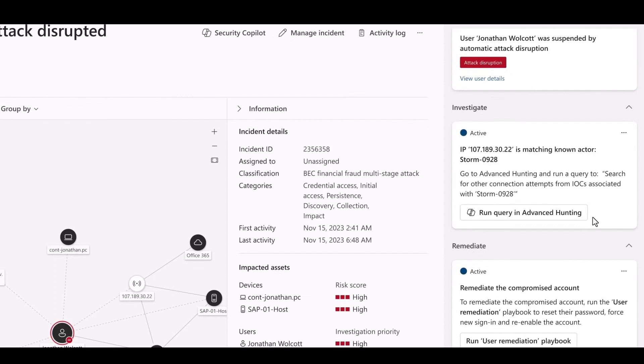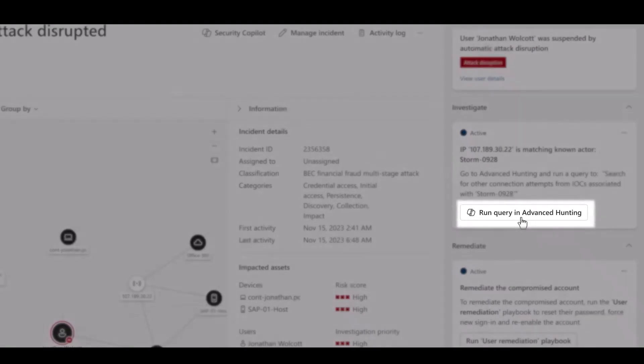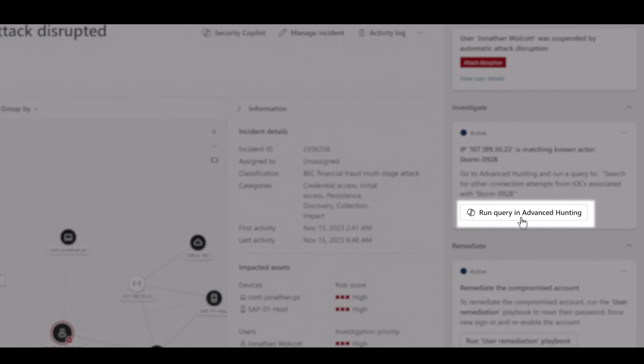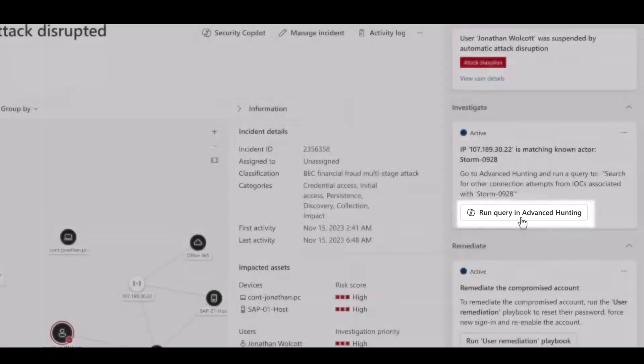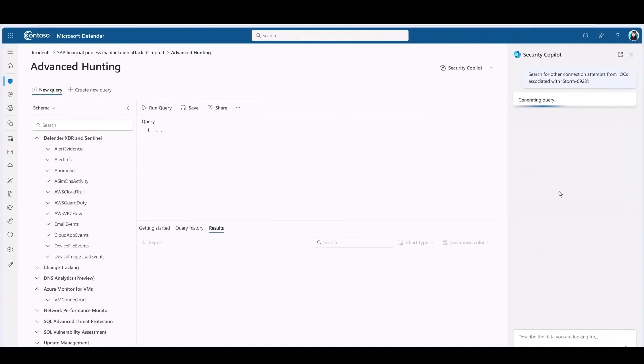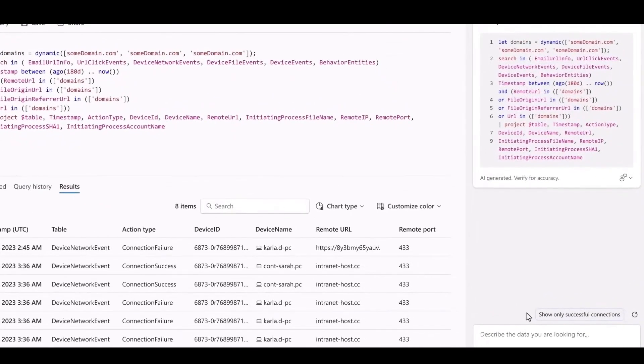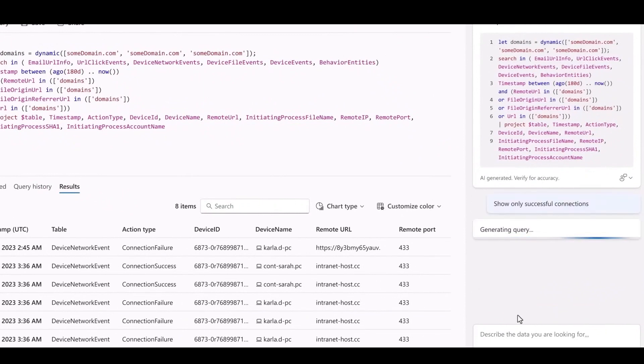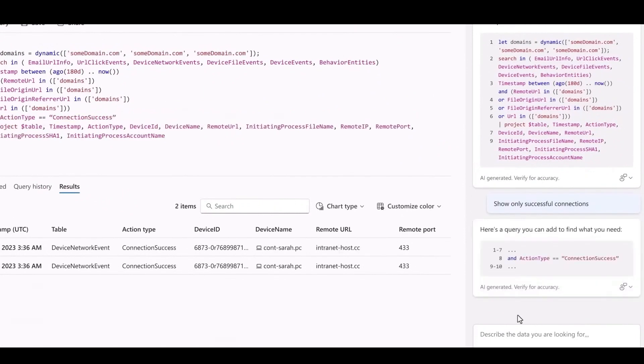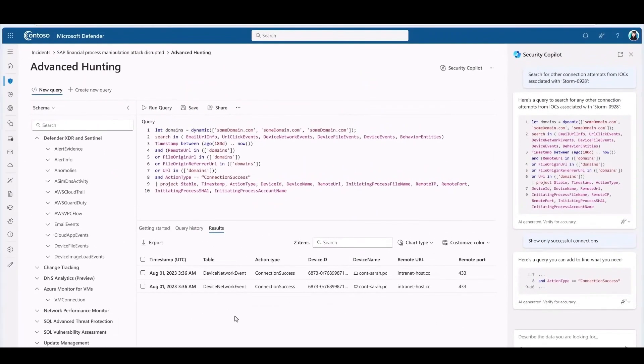However, Copilot knows that threat actors often launch multiple attacks. And it's important to hunt for additional damage from this particular threat actor. Copilot has a skill to identify attackers from IP addresses. So it matches the IP address for this incident to the cybercrime group tracked as Storm0928. But it doesn't stop there. Copilot then builds a hunting query in natural language to find any more damage caused by Storm0928.